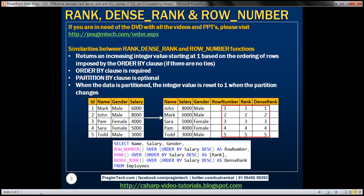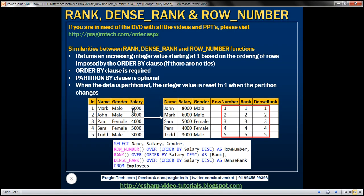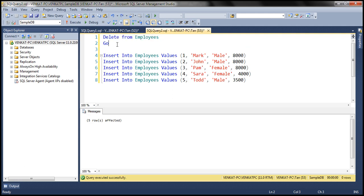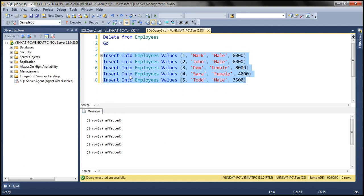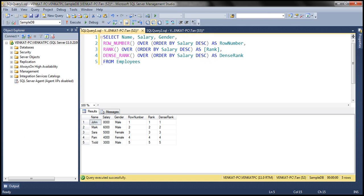I have already typed this exact same query here. When we execute it, we get the same numbering sequence for all three functions, as we saw on the slide. To see the difference between these three functions, we need duplicate data in the column used in the order by clause. So I'm going to delete the existing data in the employees table and execute this insert script, which inserts the same salary of 8,000 for the first three rows.